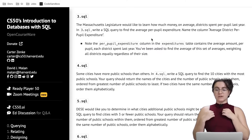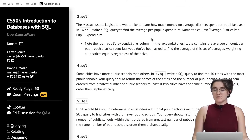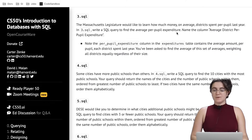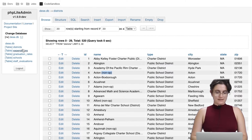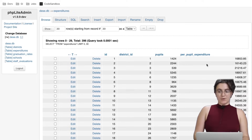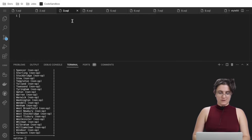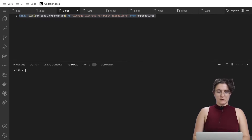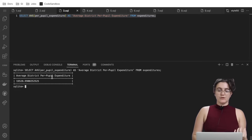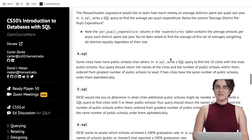For 3.sql, the Massachusetts legislature would like to learn how much money on average districts spent per pupil last year. Write a SQL query to find the average per pupil expenditure and name the column 'average district per pupil expenditure'. We use the AVG aggregate function: SELECT AVG(per_pupil_expenditure) AS 'average district per pupil expenditure' FROM expenditures. We should see one column with the average value.